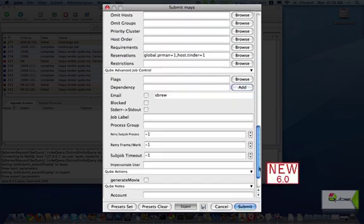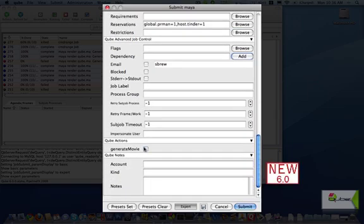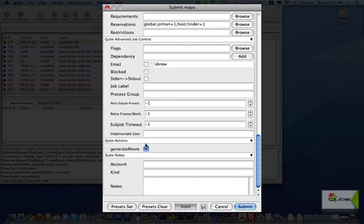The Generate Movie option gives you a quick way to create a chaser job that lets you take the resulting images and turn them into a QuickTime movie. There are also advanced features for retrying jobs as well as adding notes. You can even have it email you when the jobs are done.